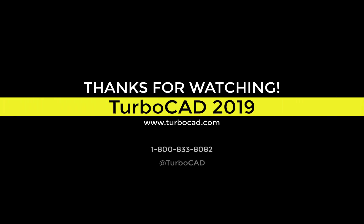Thanks for watching. For more information, come visit us at www.turbo-cad.com.